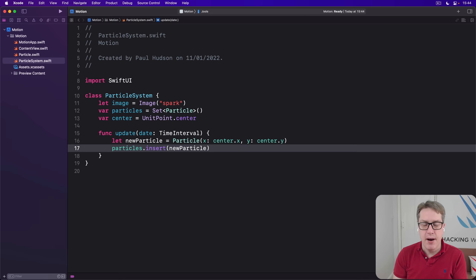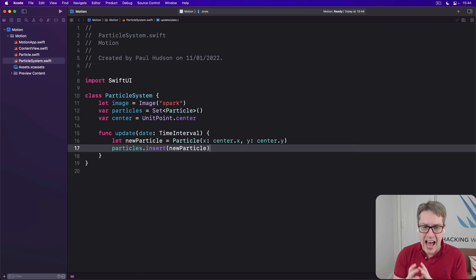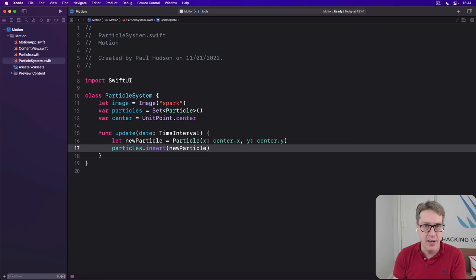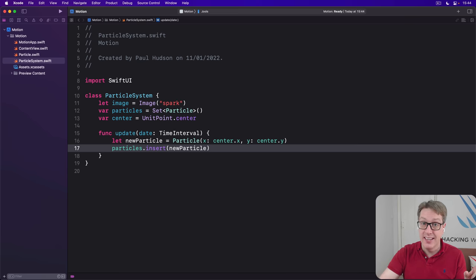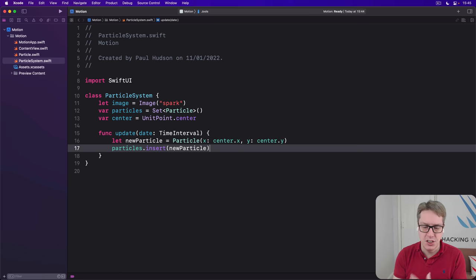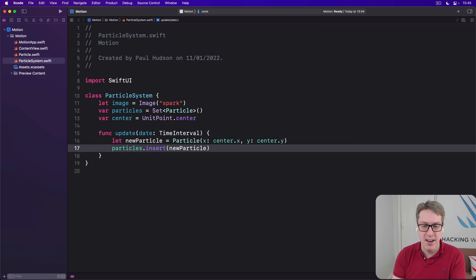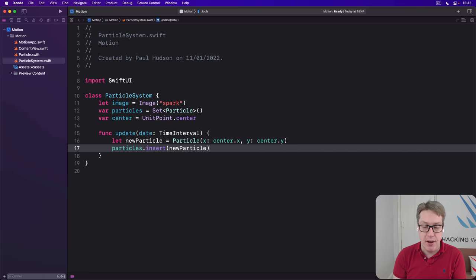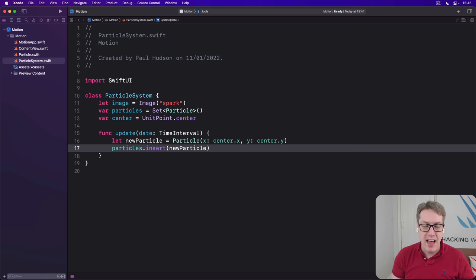So the final part of our step is to write some SwiftUI code to actually render our particles to the screen. And this can be done really efficiently, thanks to the timeline view and canvas views that were added in iOS 15. The former, timeline view, lets us re-render content on a regular schedule. Great for things like widgets, for example. And canvas lets us do freeform drawing, adding images, text, shapes, and more. It's really powerful. And the combination of those two is amazing here, because we can render our particle image, that spark.png file, again and again and again, once for every particle, and do so extremely efficiently. It's really, really nice.